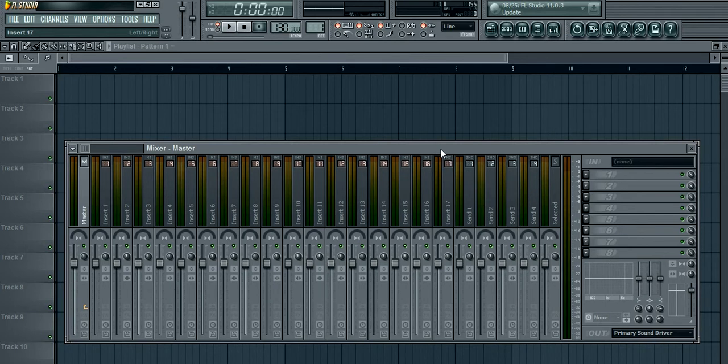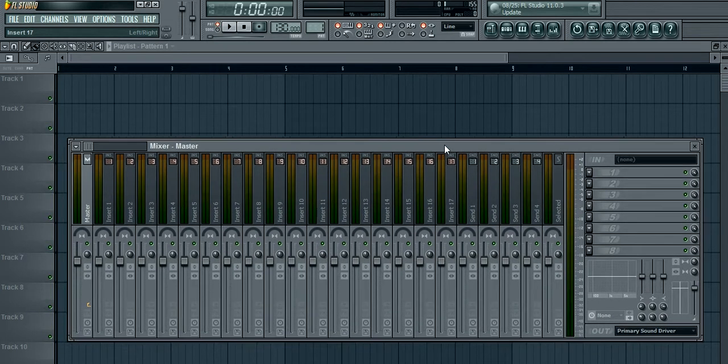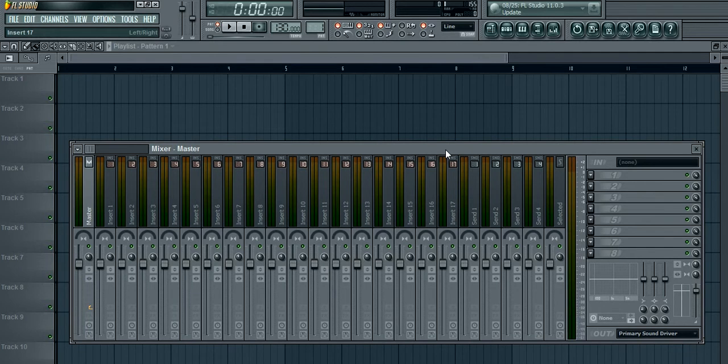Okay, so this is going to be a little tutorial for installing VST plugins. I know this is really basic, but for some beginners out there they may not know.